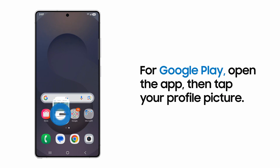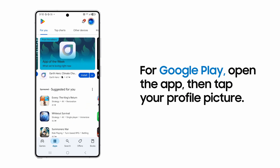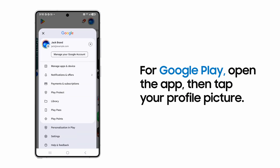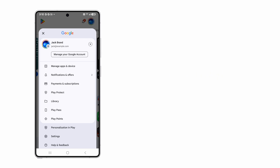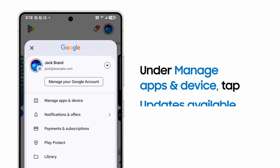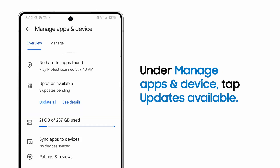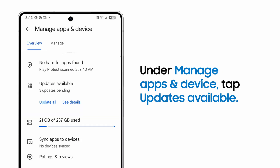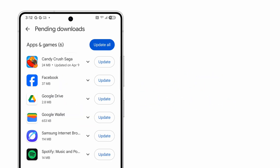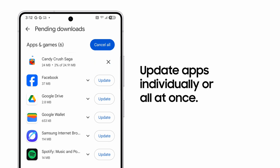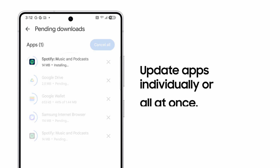To update an app in the Google Play Store, tap your profile picture, then Manage Apps and Device, and then Updates Available. From here, tap the Update button next to each app you want to update, or Update All for the whole list.